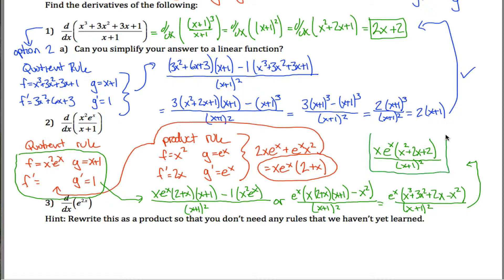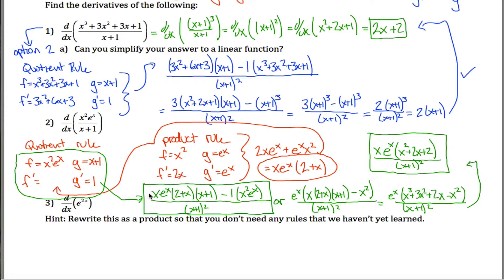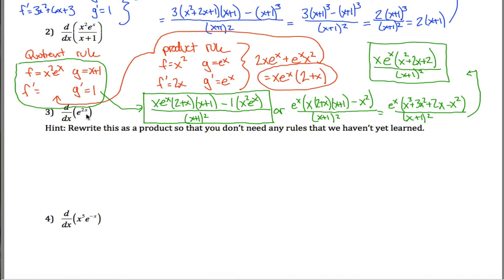That's a very algebraically simplified answer, but the unsimplified form is also perfectly fine. It's good to be able to do those algebraic simplifications, but as long as this is the finish line and you're not using this for a future step, you don't really need to do all that algebra. Either form is your answer.